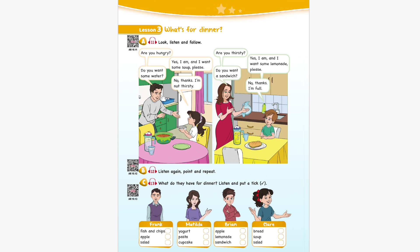Are you hungry, Brian? Yes, I am. And I want a sandwich, please. Would you like some lemonade? Yes, please. What about an apple? No, thanks. Are you hungry, Claire? Yes, I am. And I want some soup, please. Would you like some bread? No, thanks. What about some salad? Yes, please.